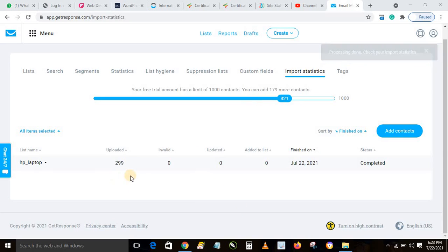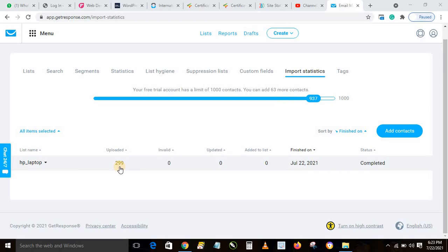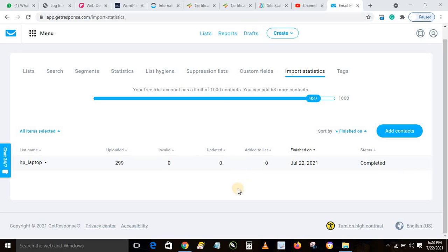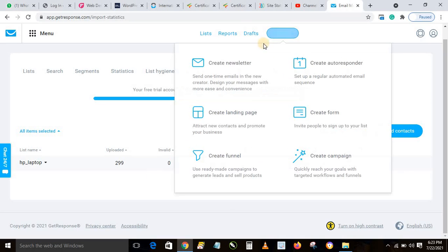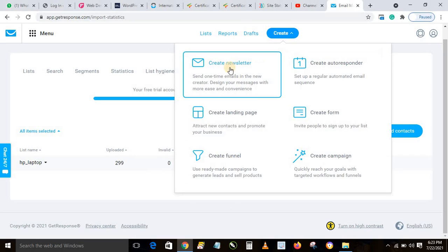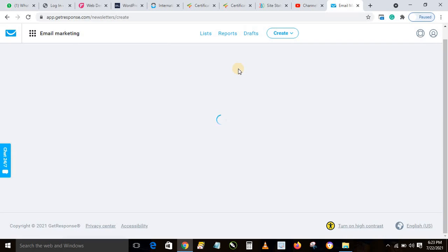The import is complete — 299 contacts imported with no invalid entries, everything is perfect. Now that the contacts are imported, we want to send a message to promote a product or service. Go to 'Create' and click on 'Newsletter'.